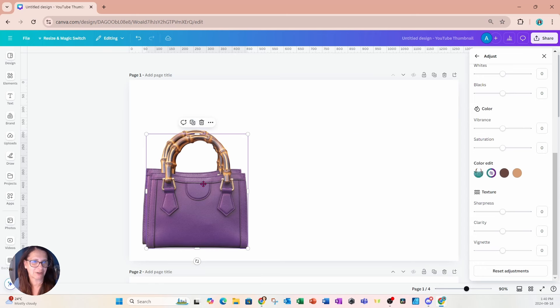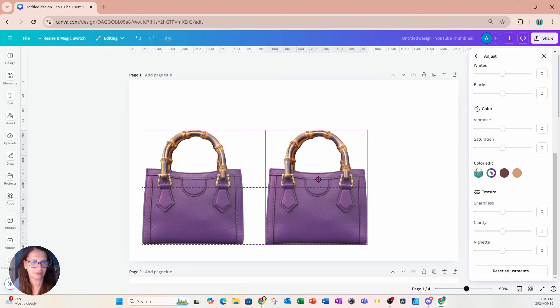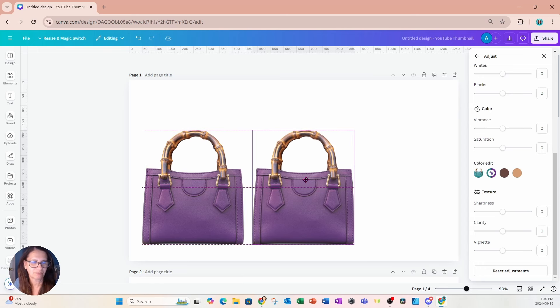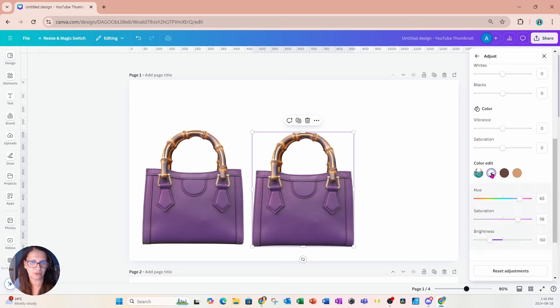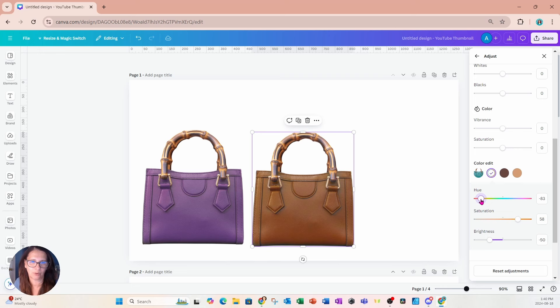I'm going to take another copy of this and I'm going to go back into the color chooser and I'm going to change the color of this again to a deep orange.